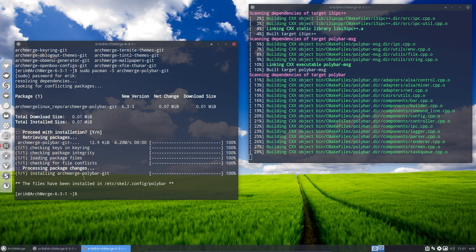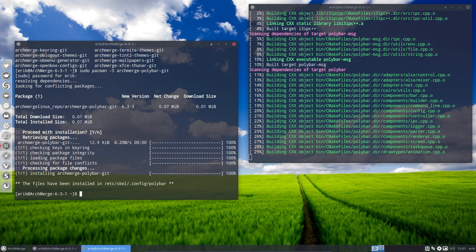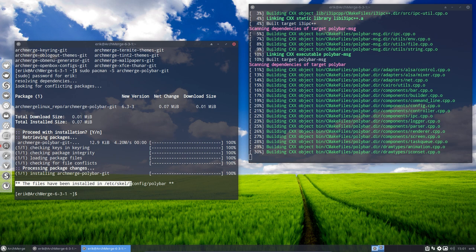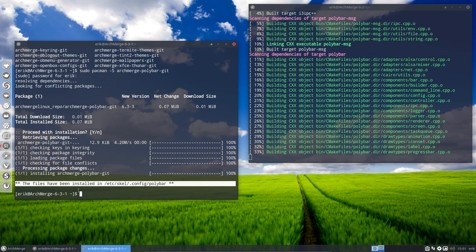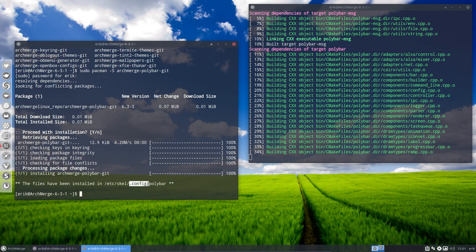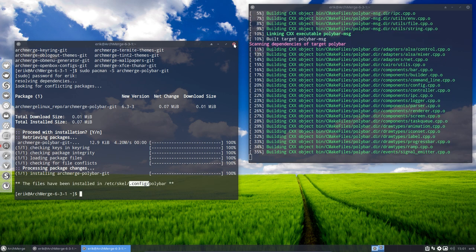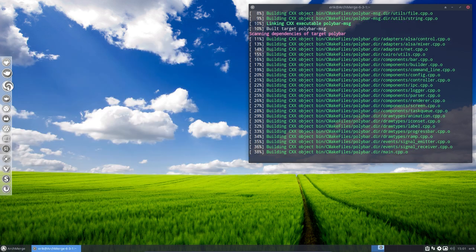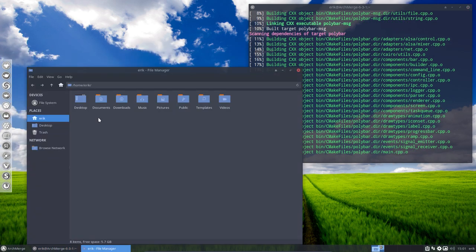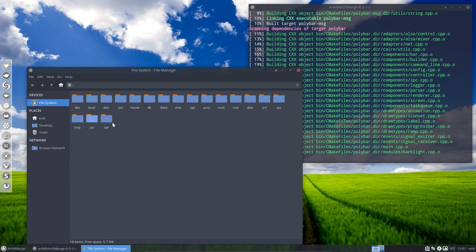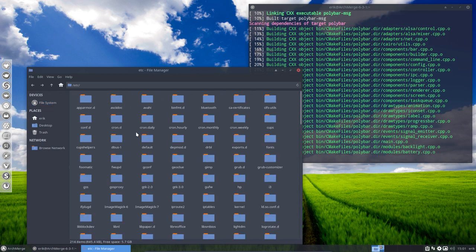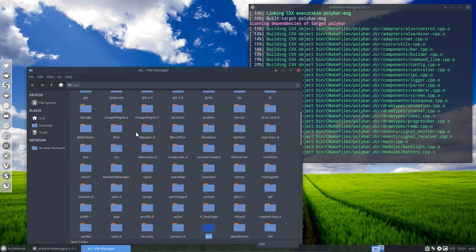Now every time you see this sentence here - the files have been installed in etc/skel - it means you have to do something, because we do not want to override your own home directory, because this is your dot config folder. So what you need to do, you go to Thunar file manager. This is a clean install so there is no bookmark ready. So etc/skel, take it and move it there.